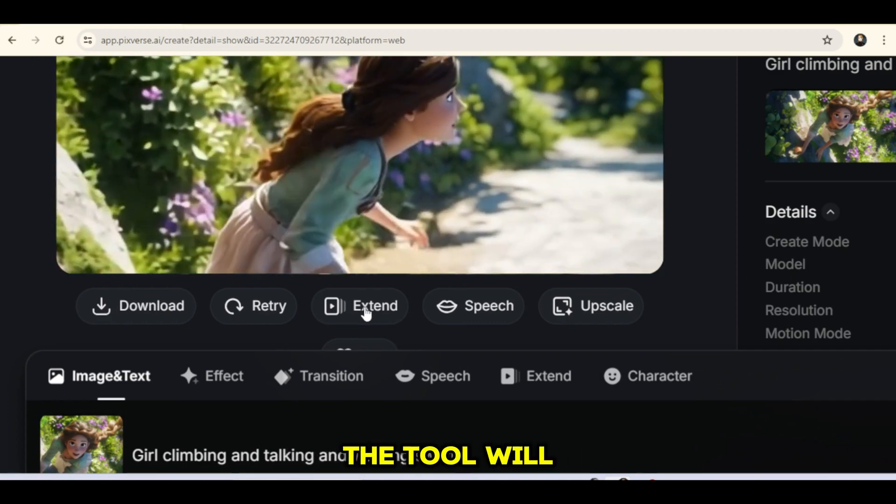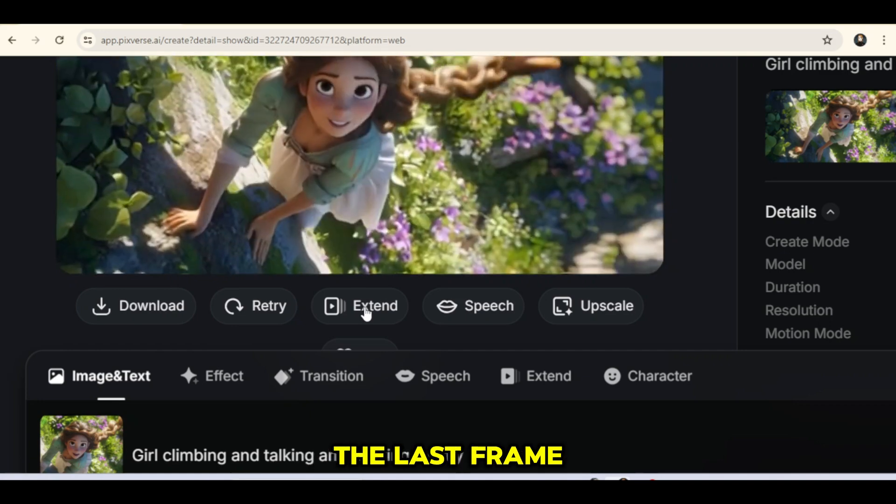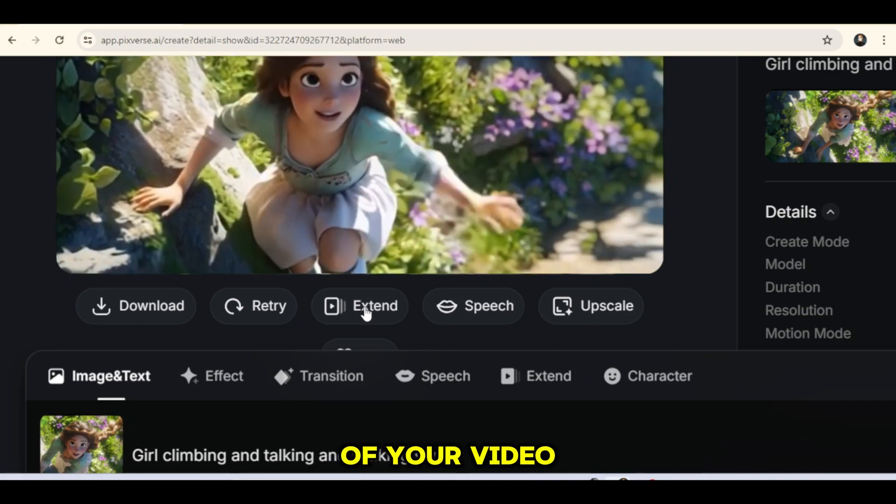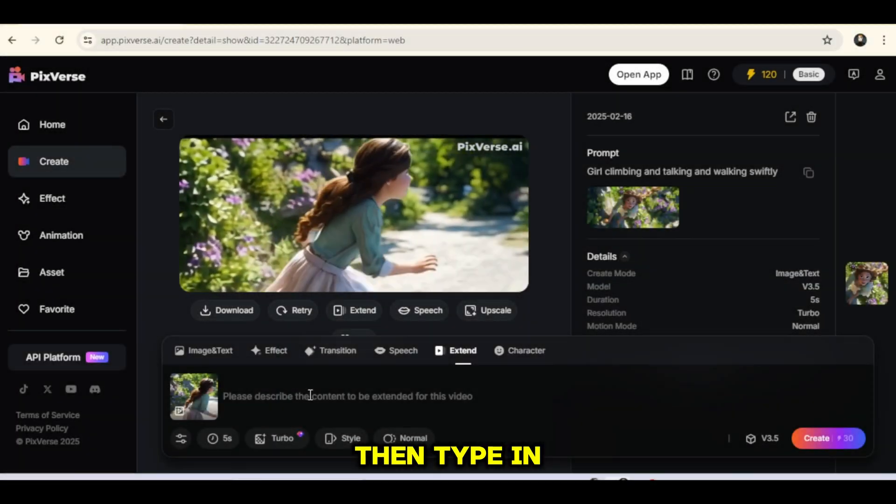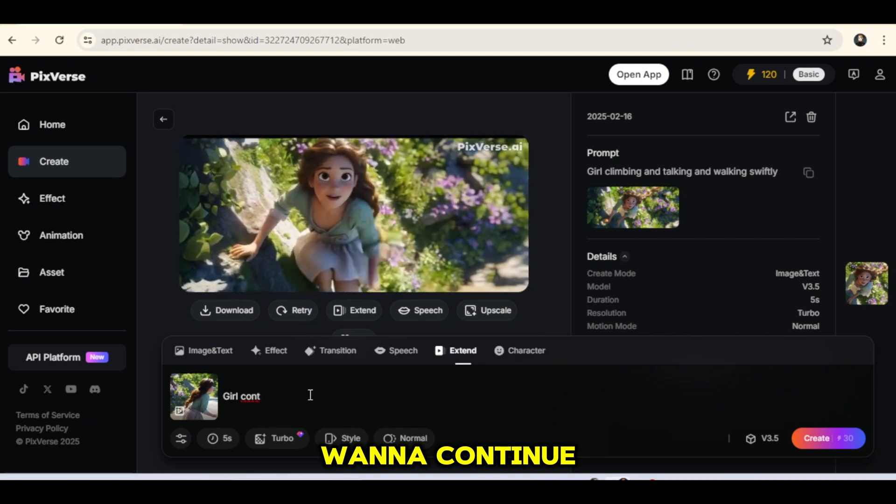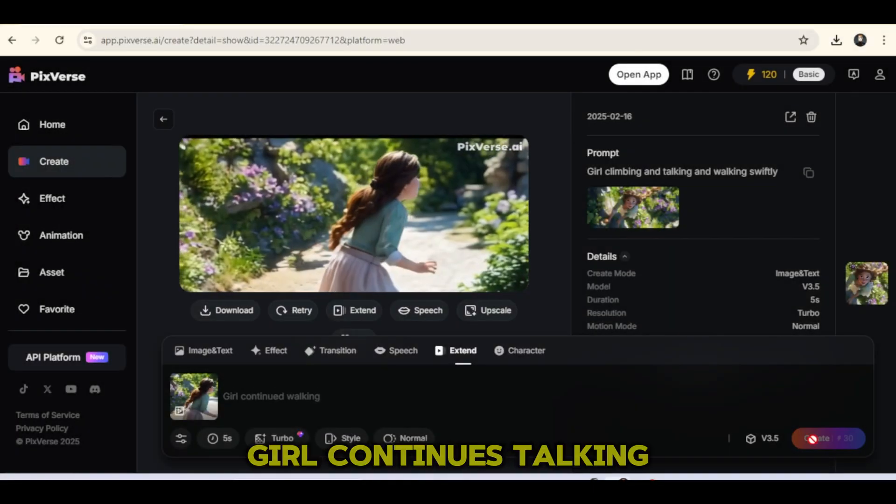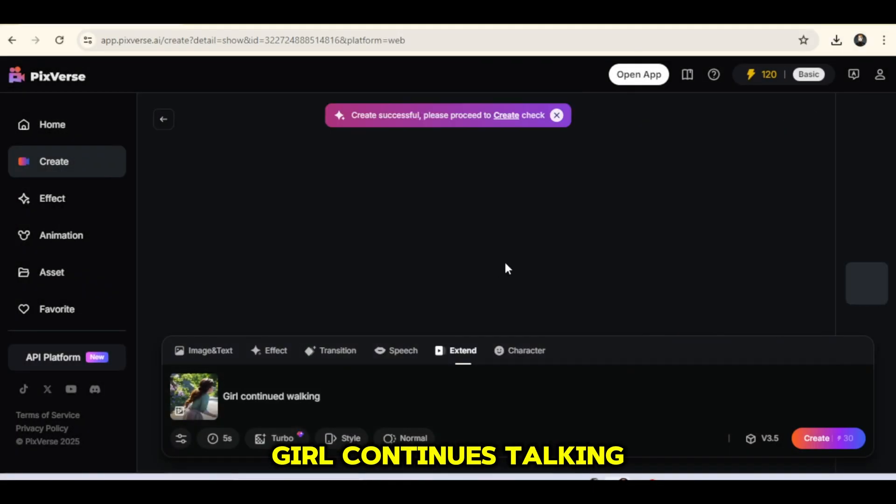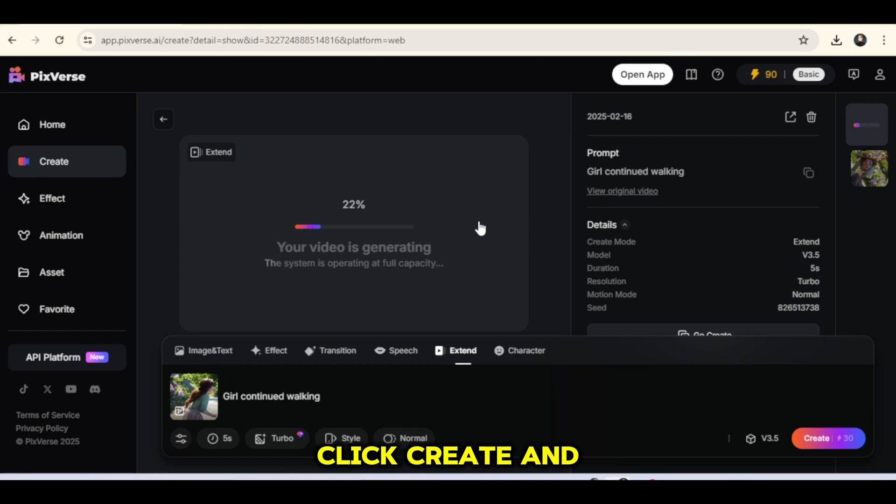The tool will automatically select the last frame of your video as a reference. Then, type in the action you want to continue. For example, the girl continues talking. Once that's done, click Create and let it process.